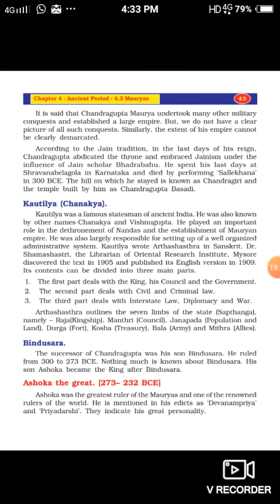Arthashastra outlines the seven limbs — Sapta Anga — of the state: first, Rajya (kingship); second, Mantri (ministers responsible for administration); third, Janapada (population and land); fourth, Durga (fort); fifth, Kosha (treasury); sixth, army; and seventh, Mitra (allies) — how the king must maintain good relations with neighboring kingdoms through agreements and alliances.